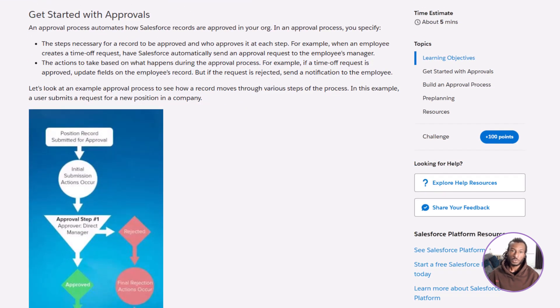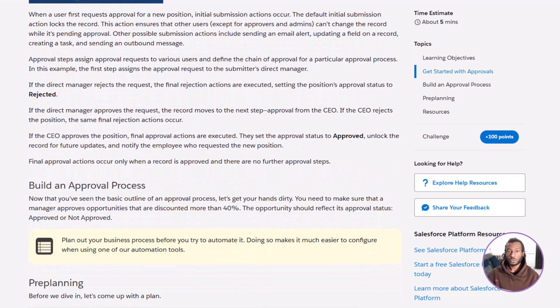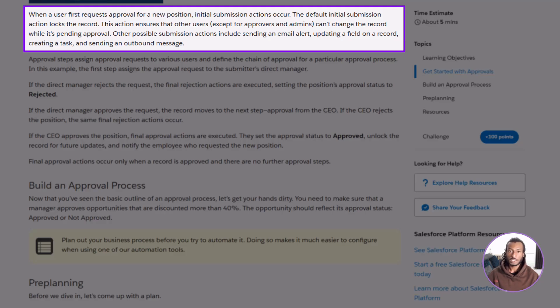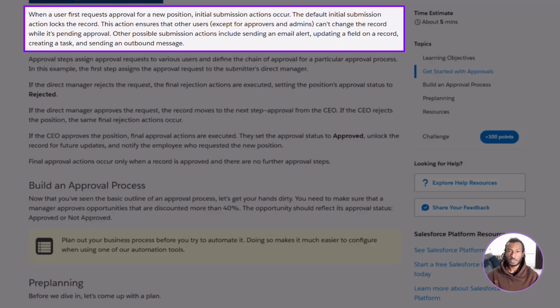Let's walk through a simple example to see how it all comes together. Imagine someone in HR creates a request to open a new position at their company. Here's what happens behind the scenes. First, we have the initial submission actions. When the request is submitted, Salesforce automatically locks the record. This stops anyone else from editing it while it's waiting for a decision. You can also add extra actions here, things like sending an email alert, updating a field, creating a task, or even sending a message to another system.